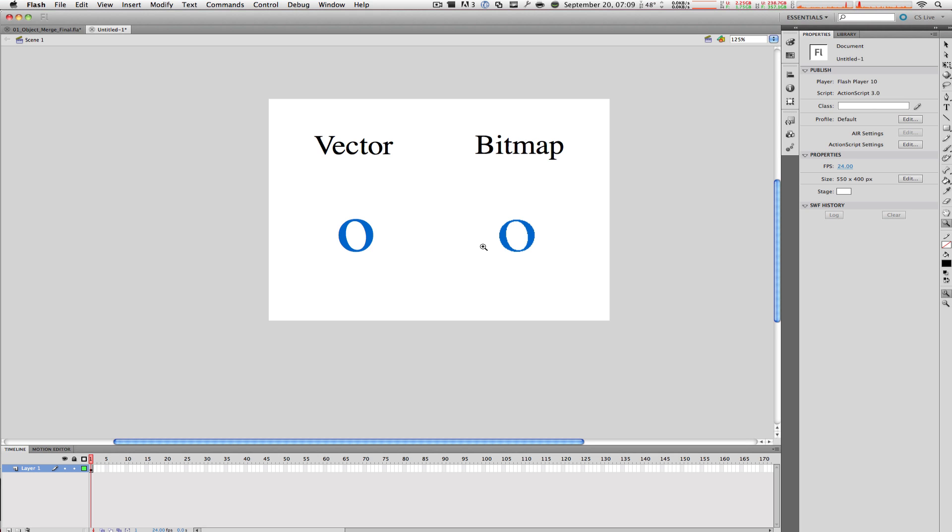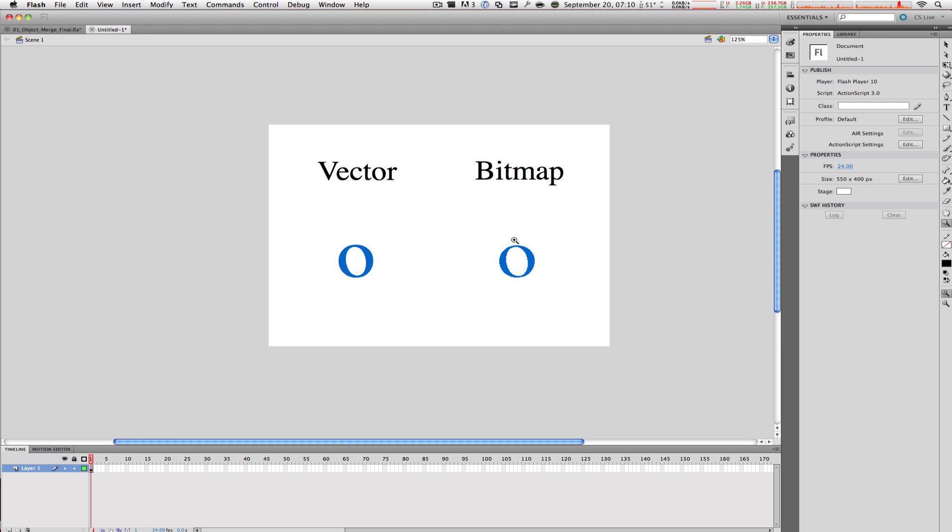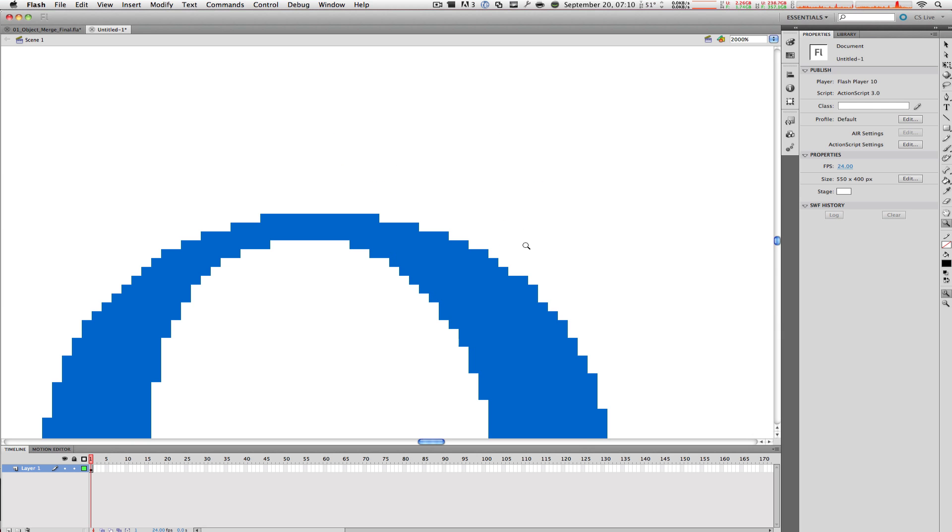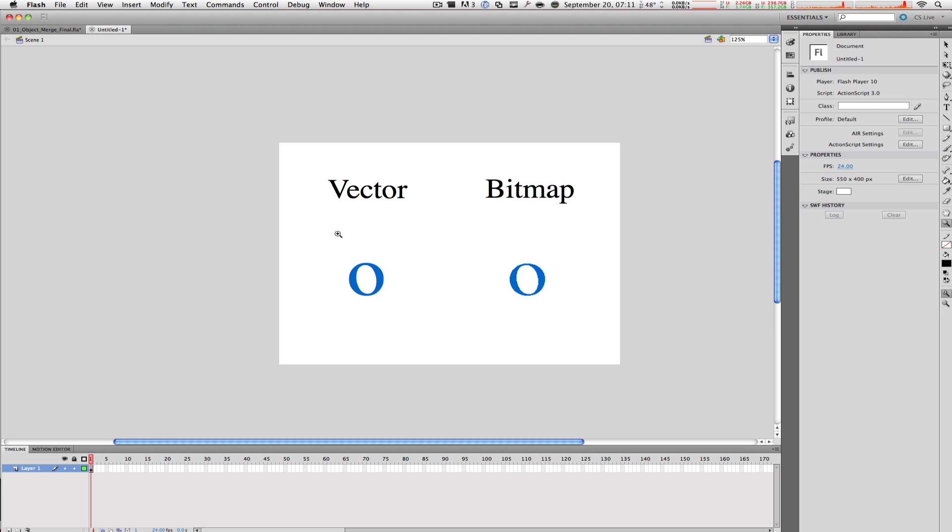This is because bitmap graphics use pixels and different shades of transparency or opacity to create the image. If I zoom in here, you can clearly see that there are stair steps on this O. Once again, because bitmap graphics use pixels to create the image.